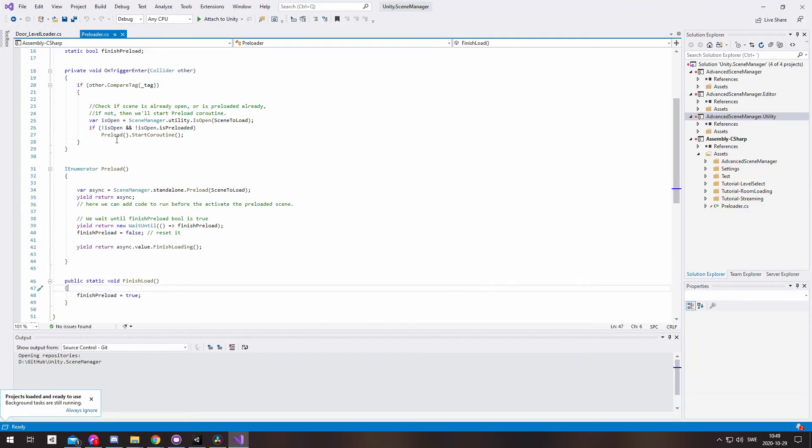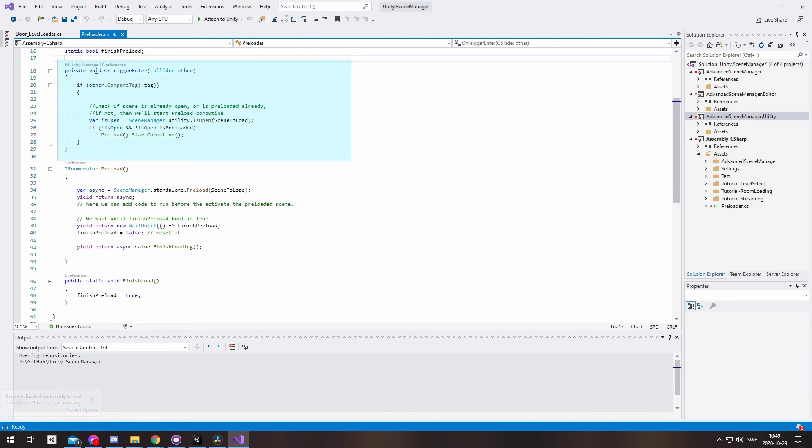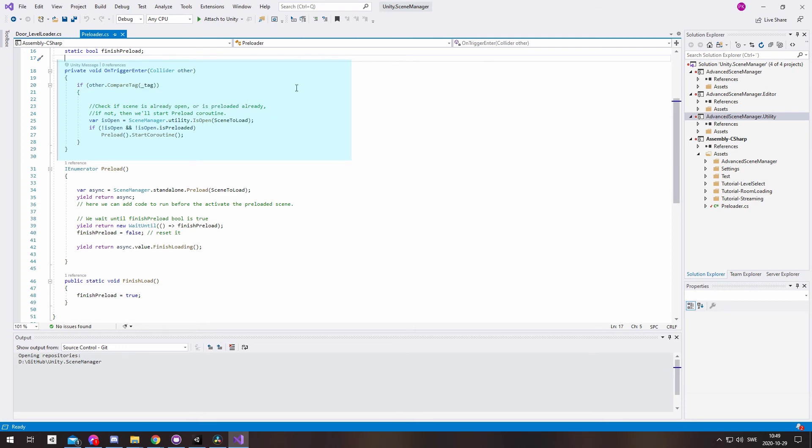Now, let's have a look at how we work with it in ASM. First, we enter the trigger. Here, we check if the trigger is already loaded or is being preloaded, so that we don't load in duplicate scenes.